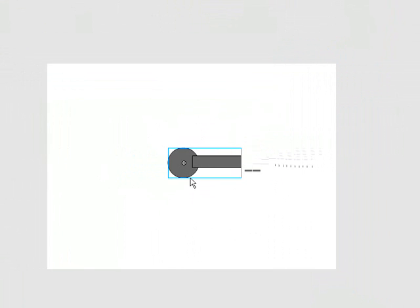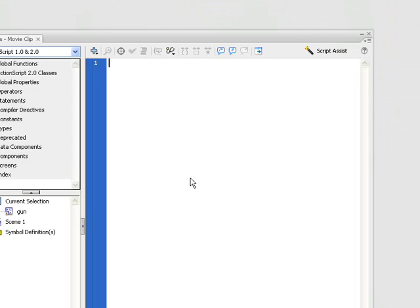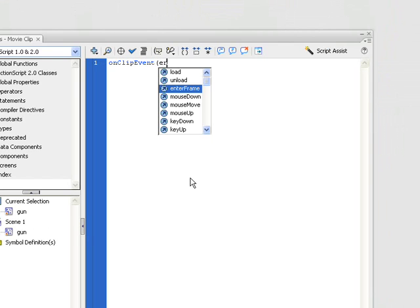We're going to press this and press F9 just to come into our action panel. We're going to drop in our clip event, enter frame.